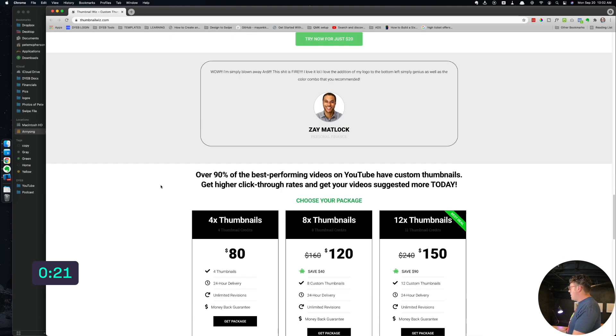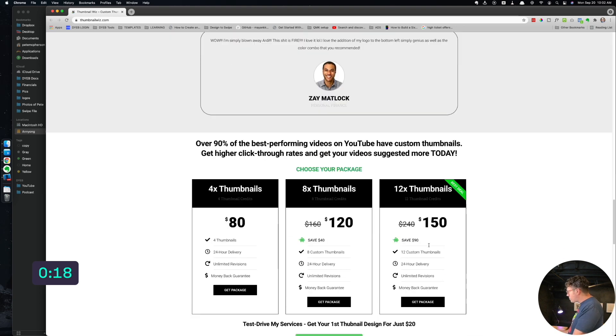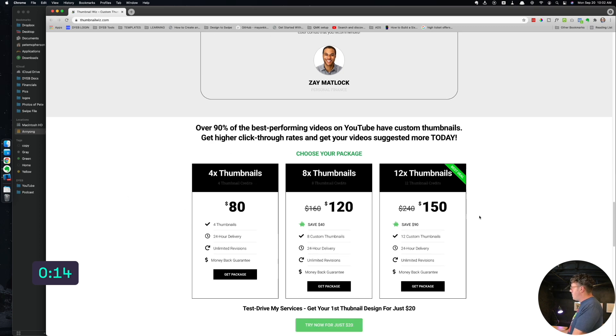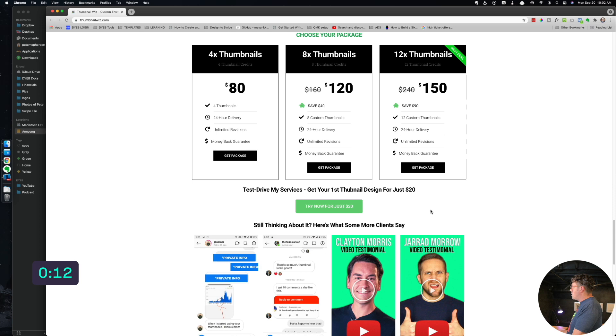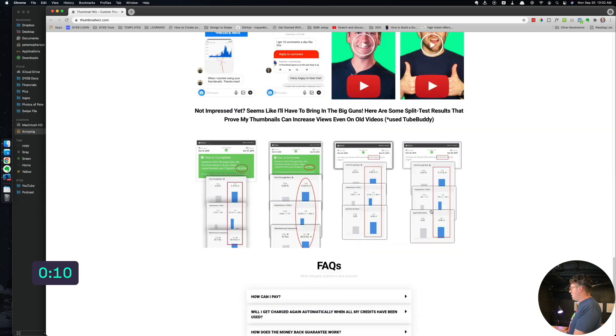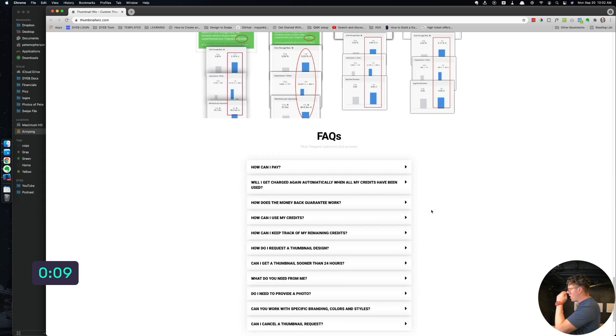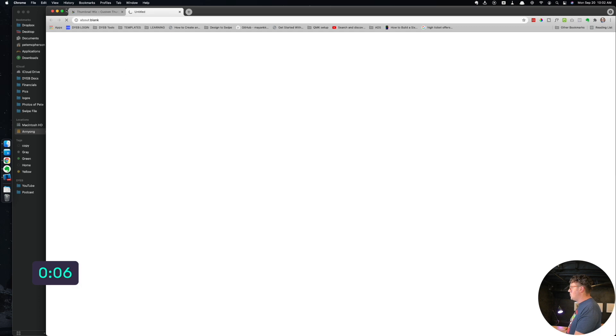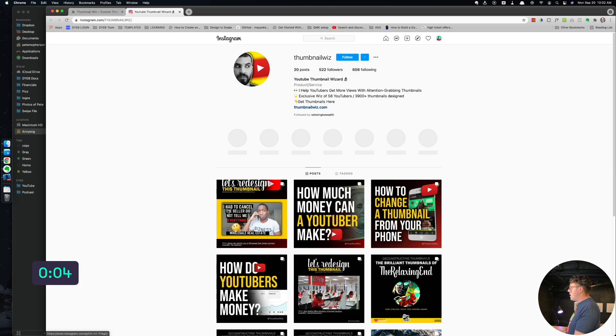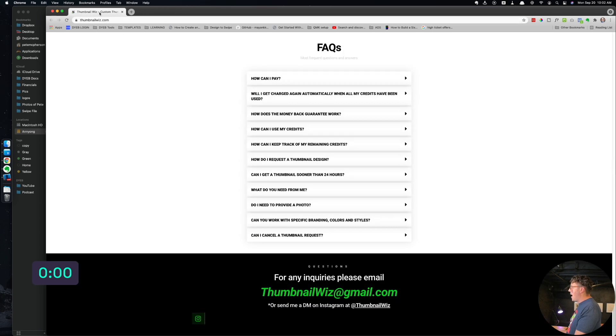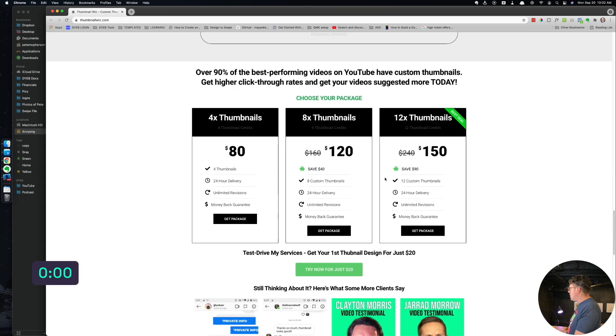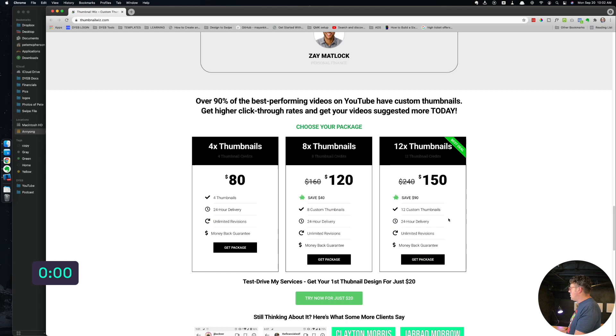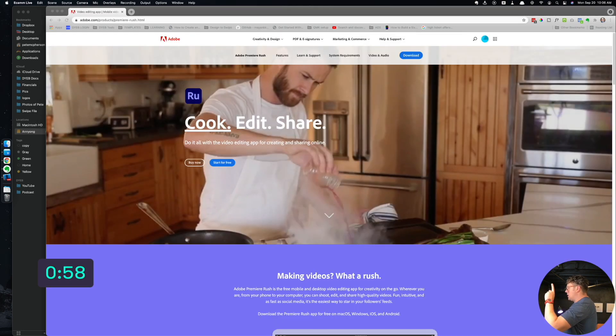I bought the package. I got 12 thumbnails for 150 bucks. That's actually not terrible. This one might be a little overpriced, but when you do the package, really not a bad deal. And man, he does really good work. Go check out his Instagram too. He'll actually go through his process of how he does thumbnails. It's actually pretty interesting. He knows his stuff.